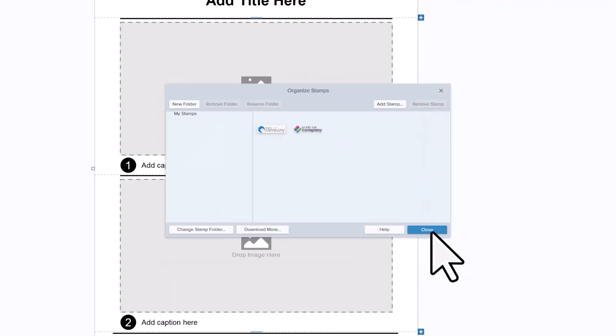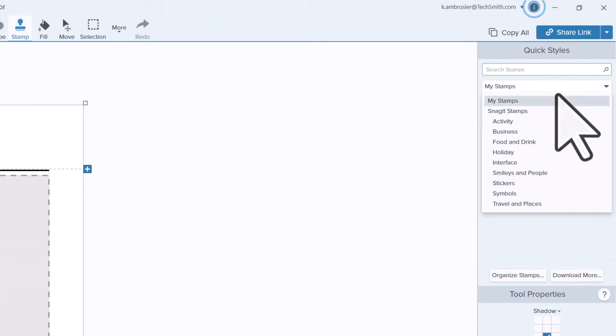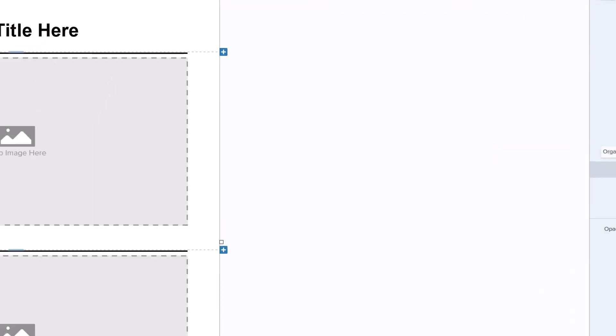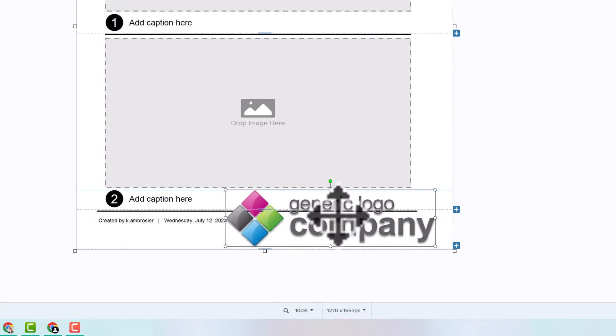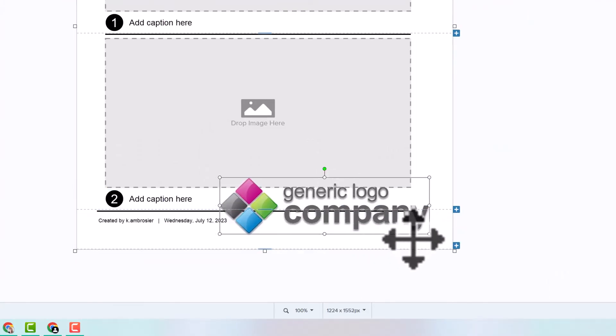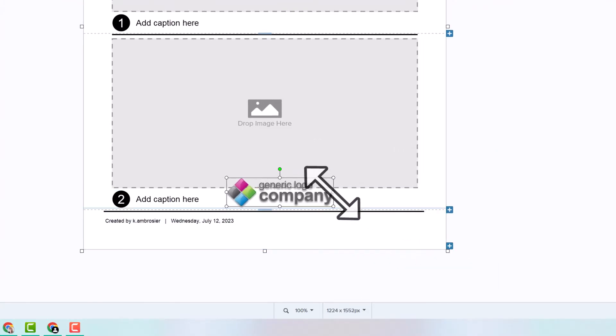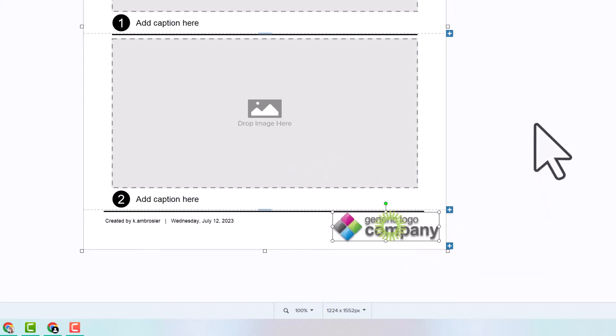You'll want to make sure you have my stamps selected and then you can go ahead and click on your stamp and click it into your image. Resize it, drag it into place. It's as easy as that.